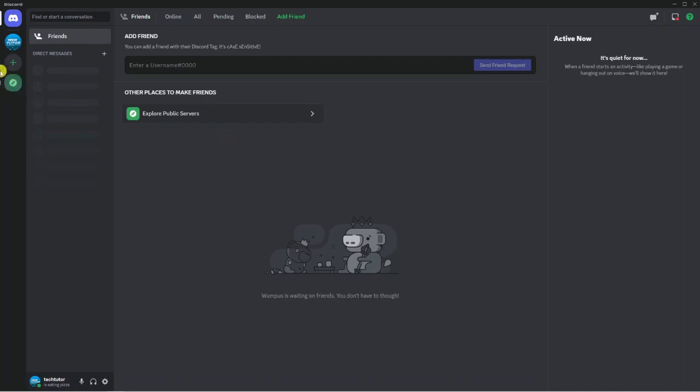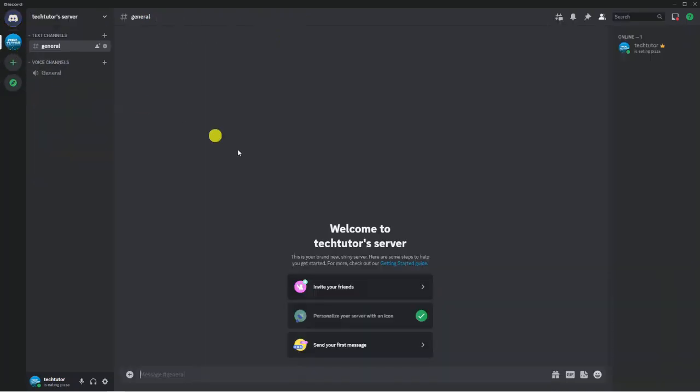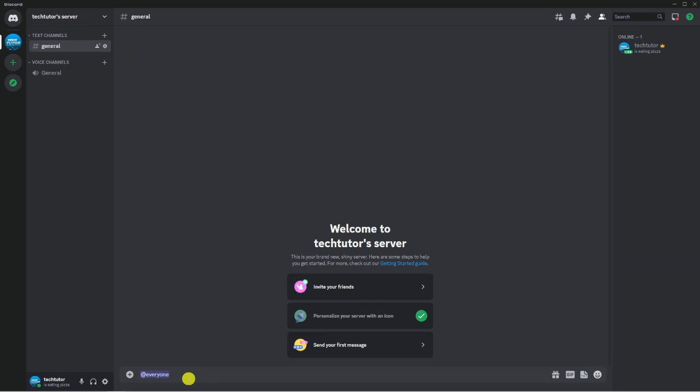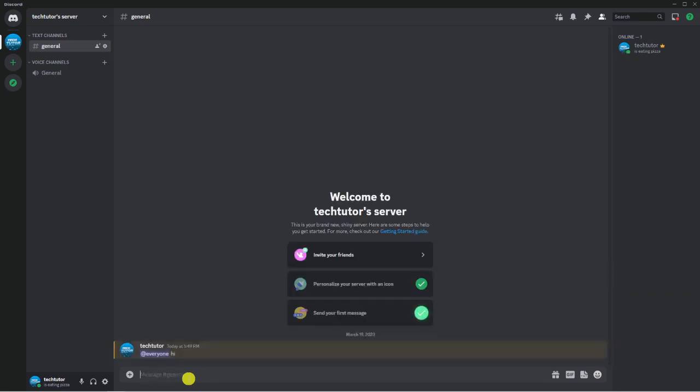I'm going to come into my server now. The @everyone is quite a good feature, but it can often get used quite a lot by different users. This is the sort of thing where you do @everyone hi and everyone will get pinged.